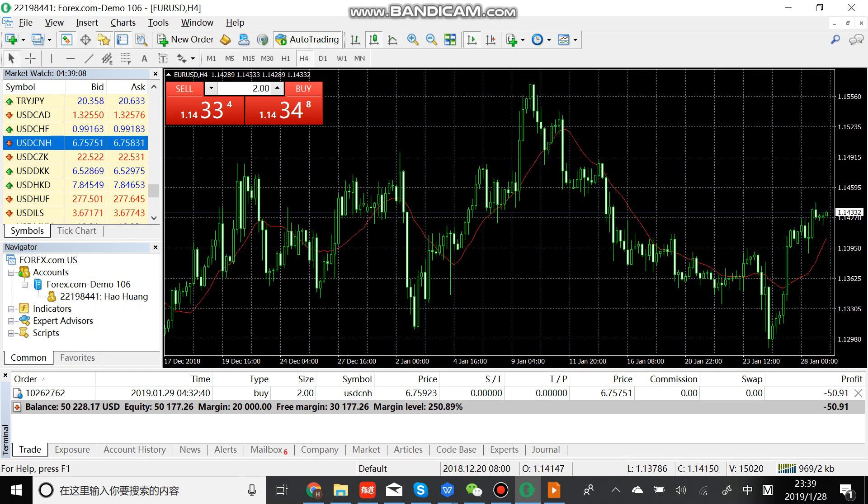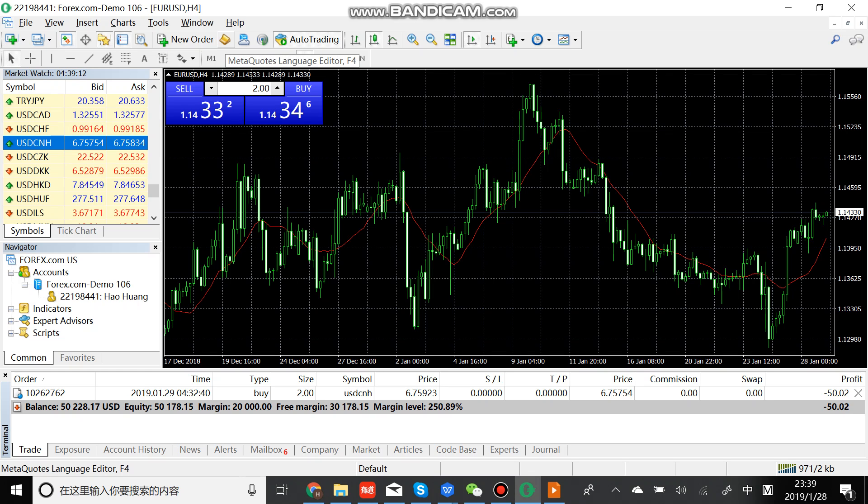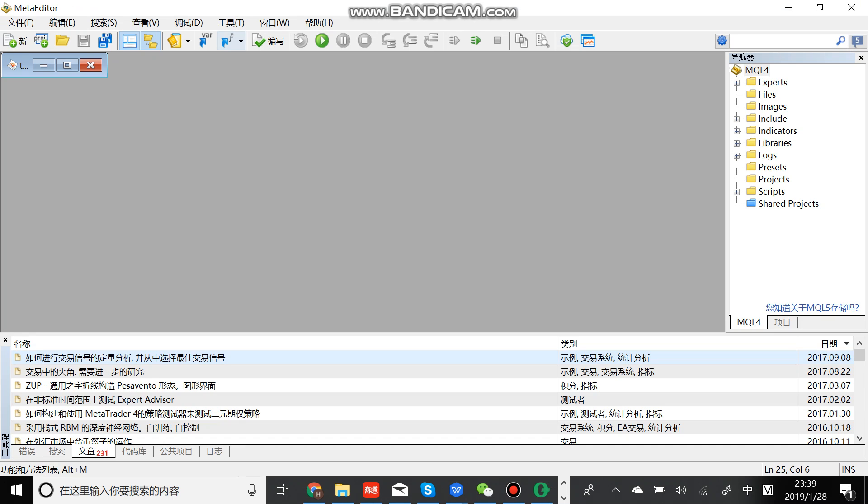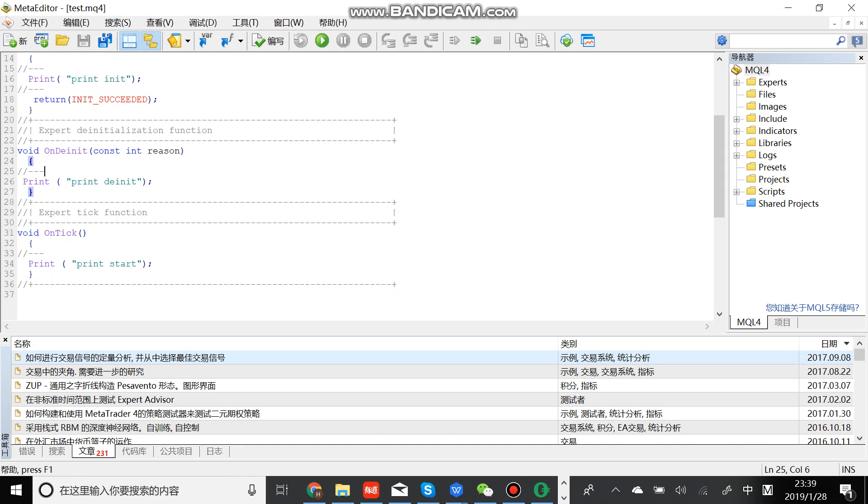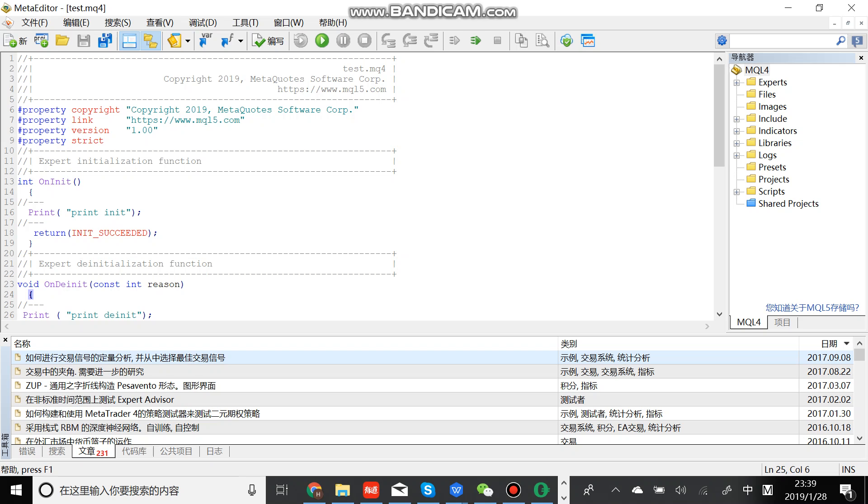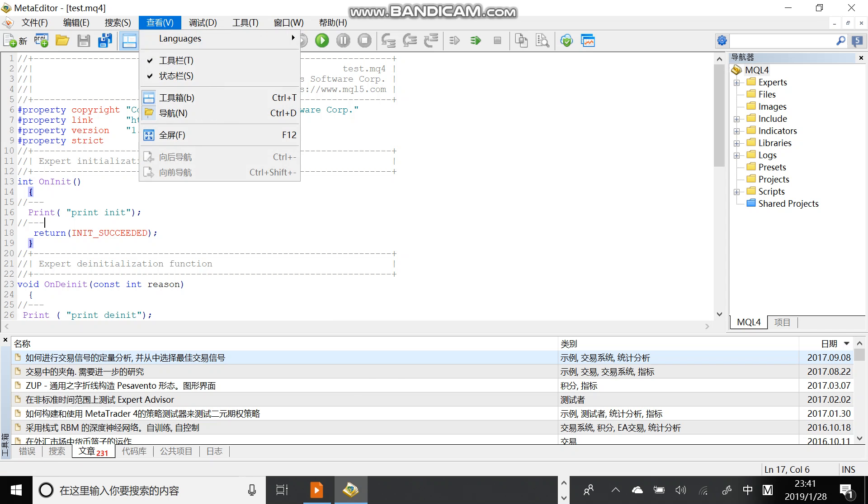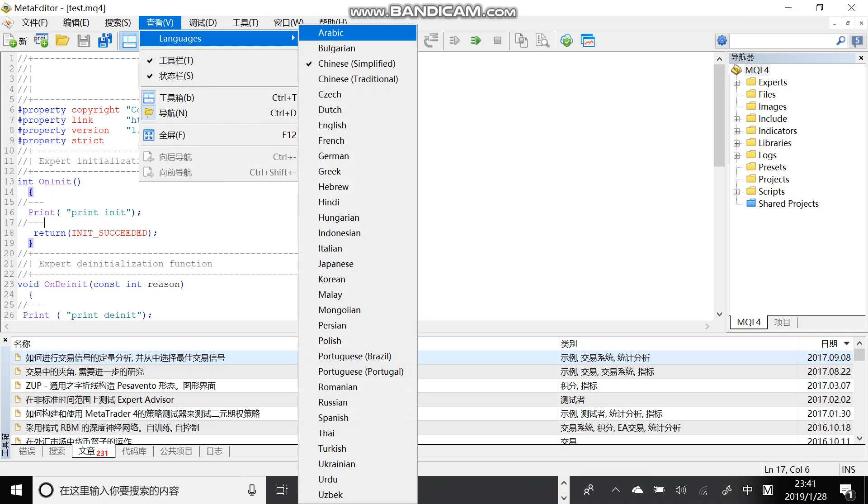And if we click here, we can switch to MetaEditor. This is the MetaEditor. Let's switch the language to English.